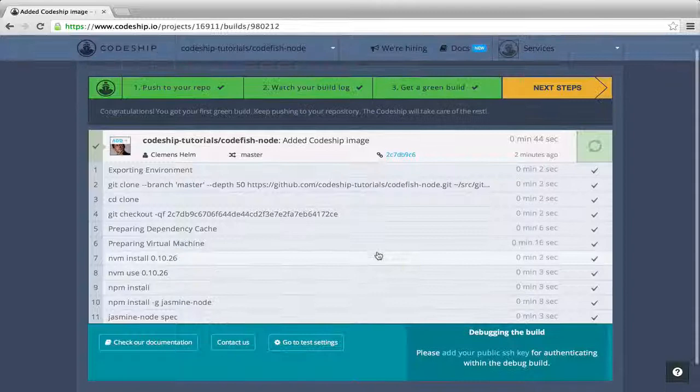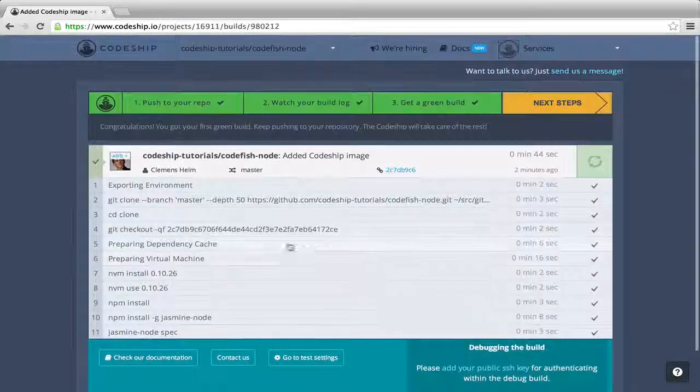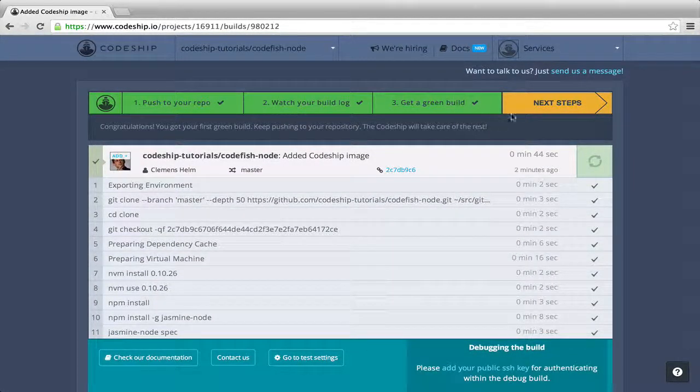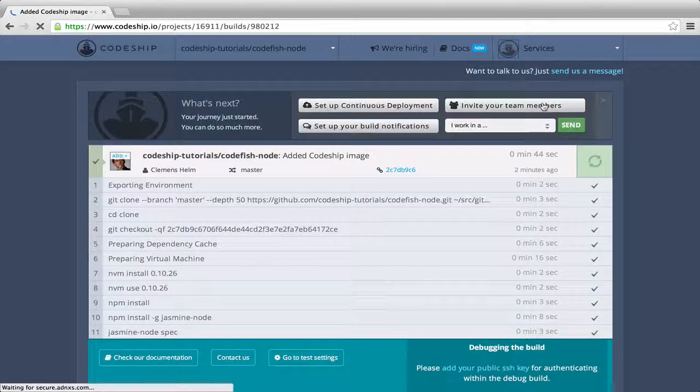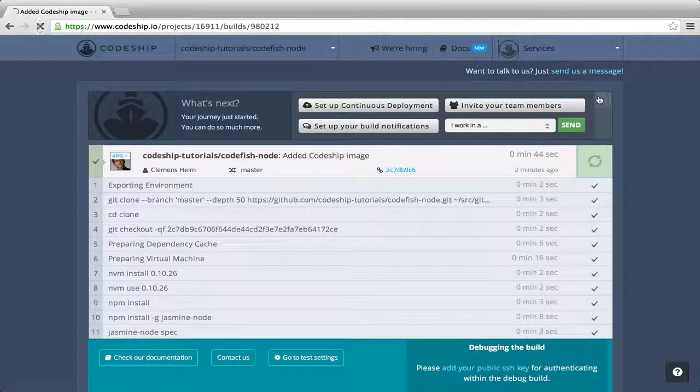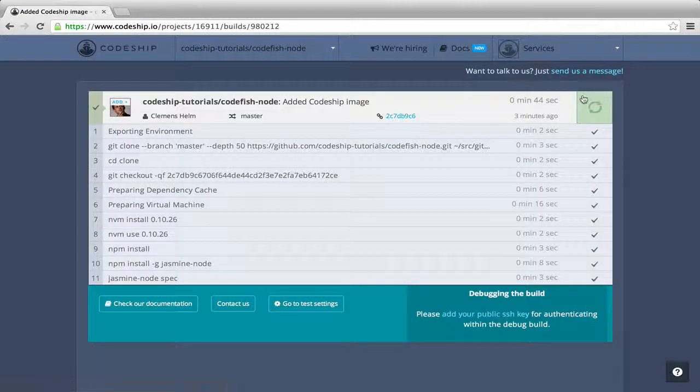We've already pushed to our repository, watched our build log and got a green build. So we can finish this assistant. Now, let's deploy our application to Modulus.